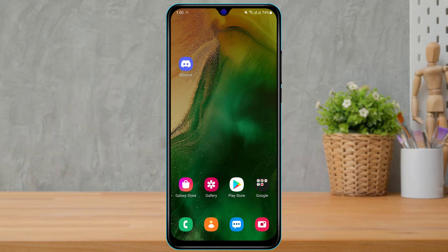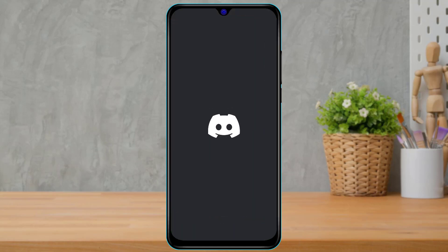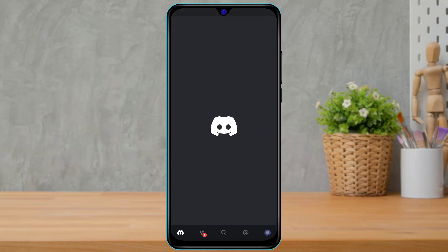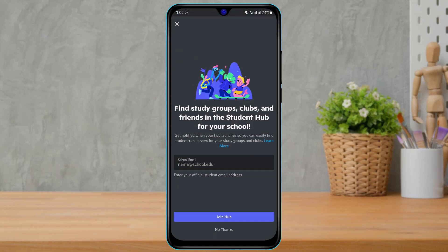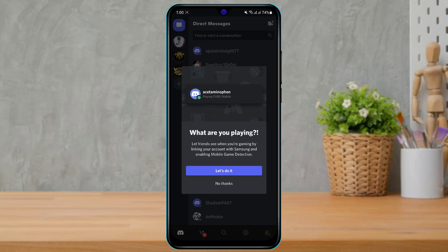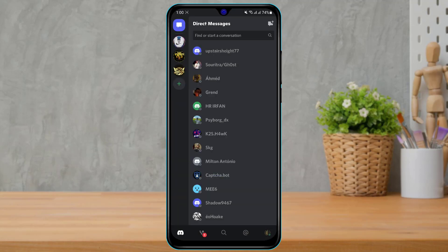Once you download the Discord application, you want to open it and make sure you are logged into the right account, because if you are not logged into the right account it is going to be redeemed on another account, and once redeemed you cannot transfer the reward to another account.